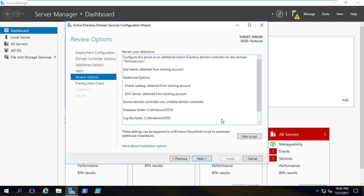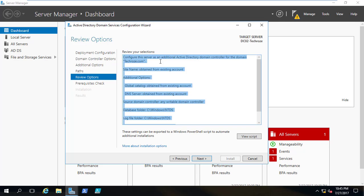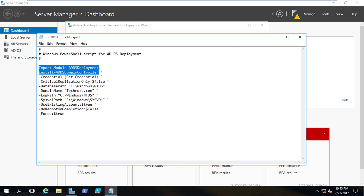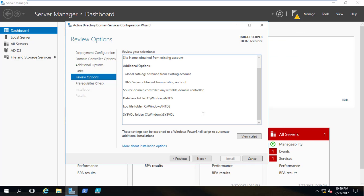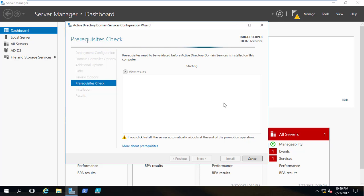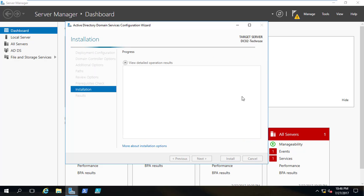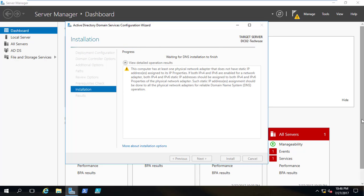Here we are on the review options, meaning the summary options. You can see all the settings which were already applied. You can also view the script — you can use it via command line. You can have a look here that the install command is 'Install-ADDSDomainController.' When I am done I am going to click next. Here it's going to check the prerequisites of the Active Directory Domain Services Configuration Wizard. It's the first time it doesn't take any time. I am going to click Install. It's going to take some time to install the domain controller, upgrade the status, and complete DNS installation. When it's done I'll come back.